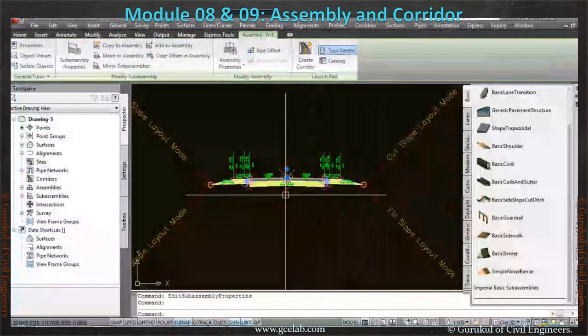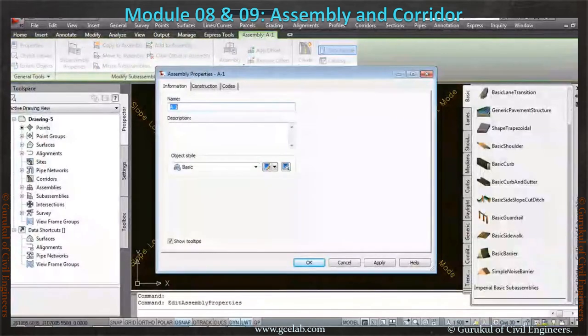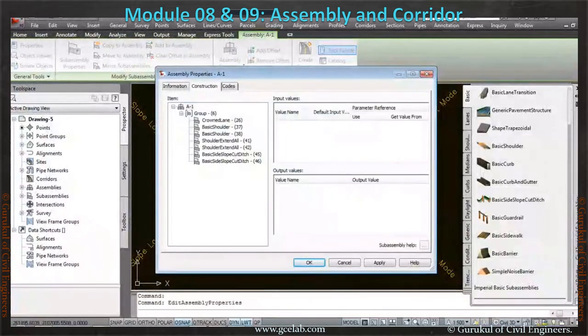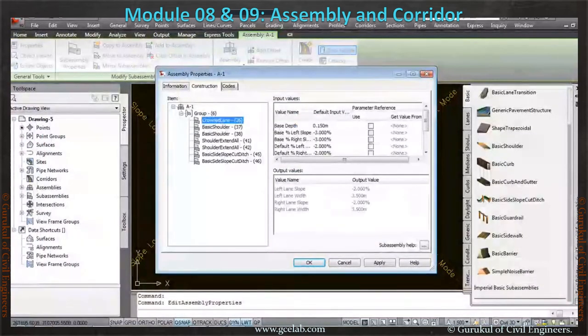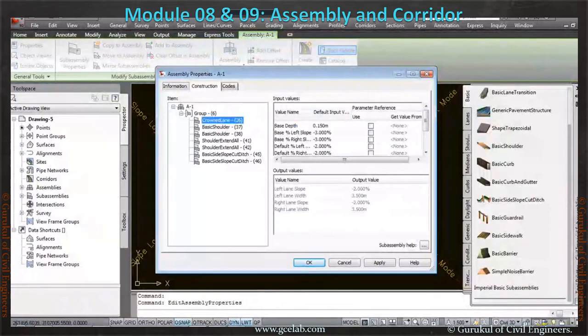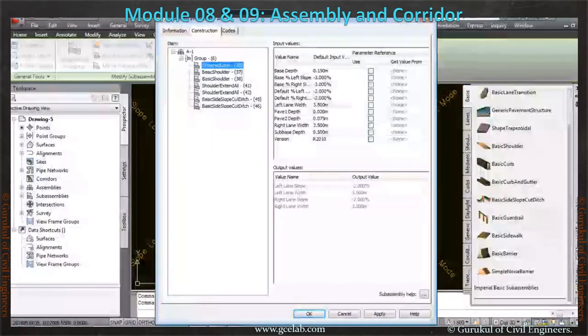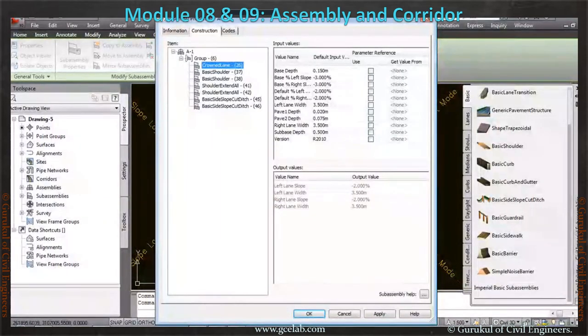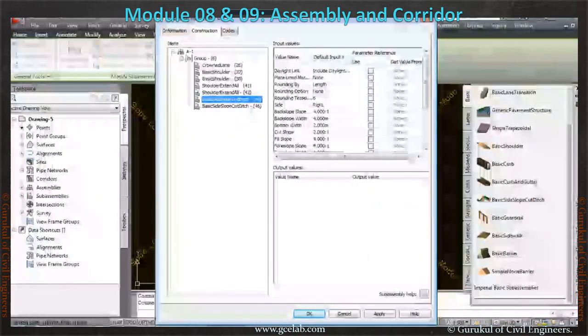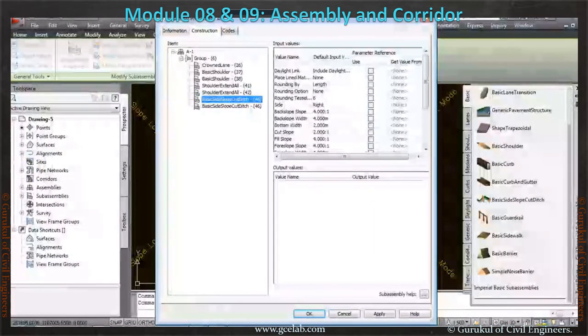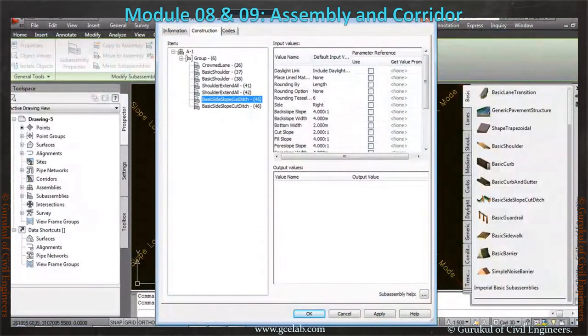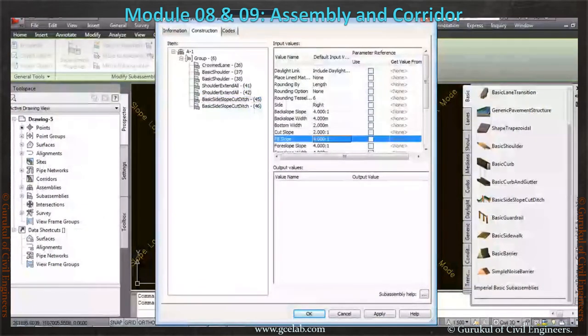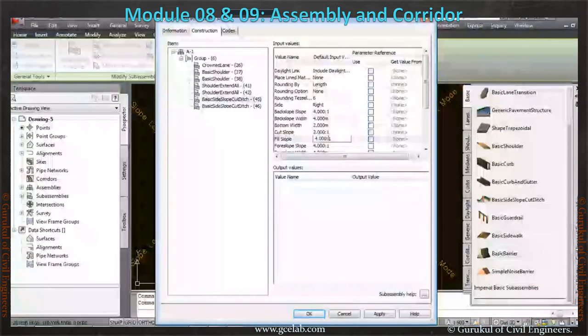What happened here—this surface must be taken as a... So let's say after this, now we will check the assembly properties for each of the element, whether it is okay or not. 3.5 meters. And then we will check the slope: cut slope twist one, fill slope. You should take, let's say, twist one.